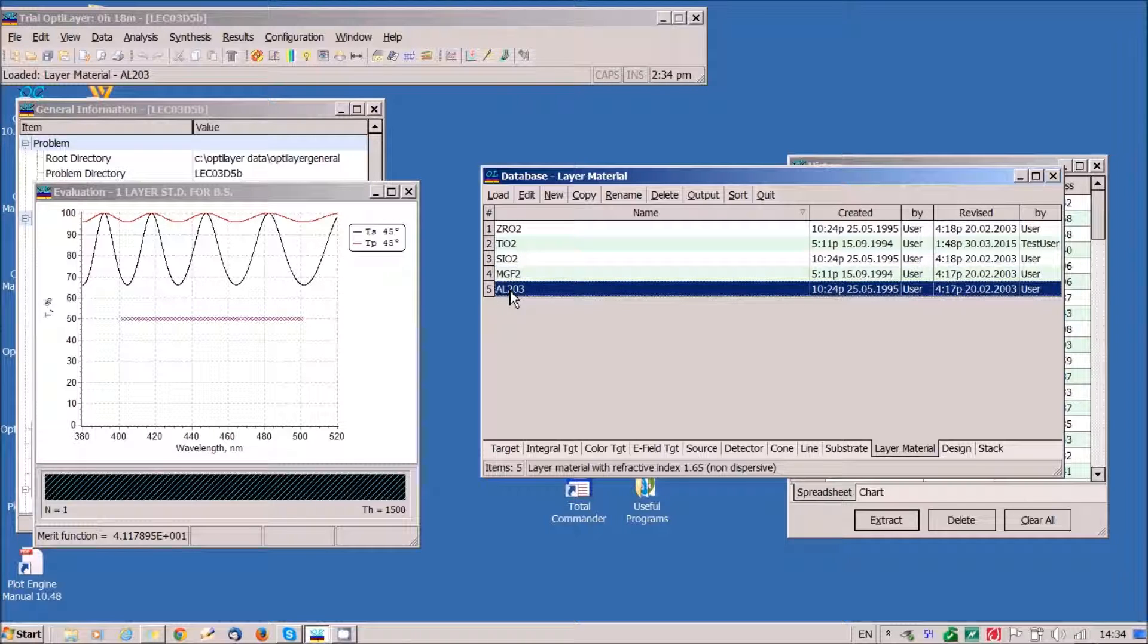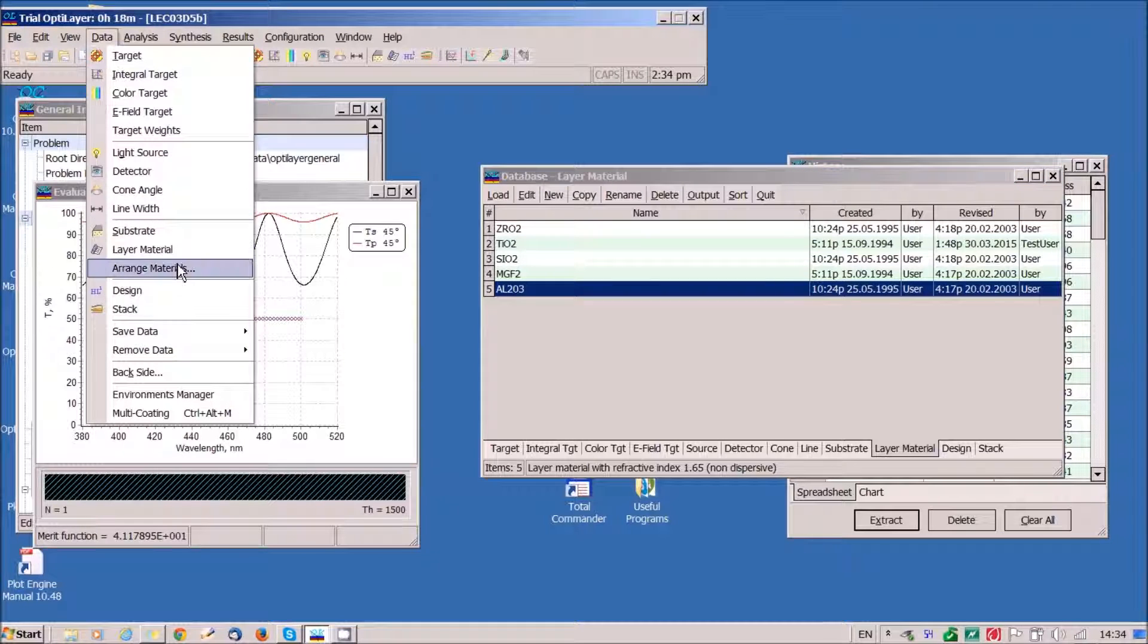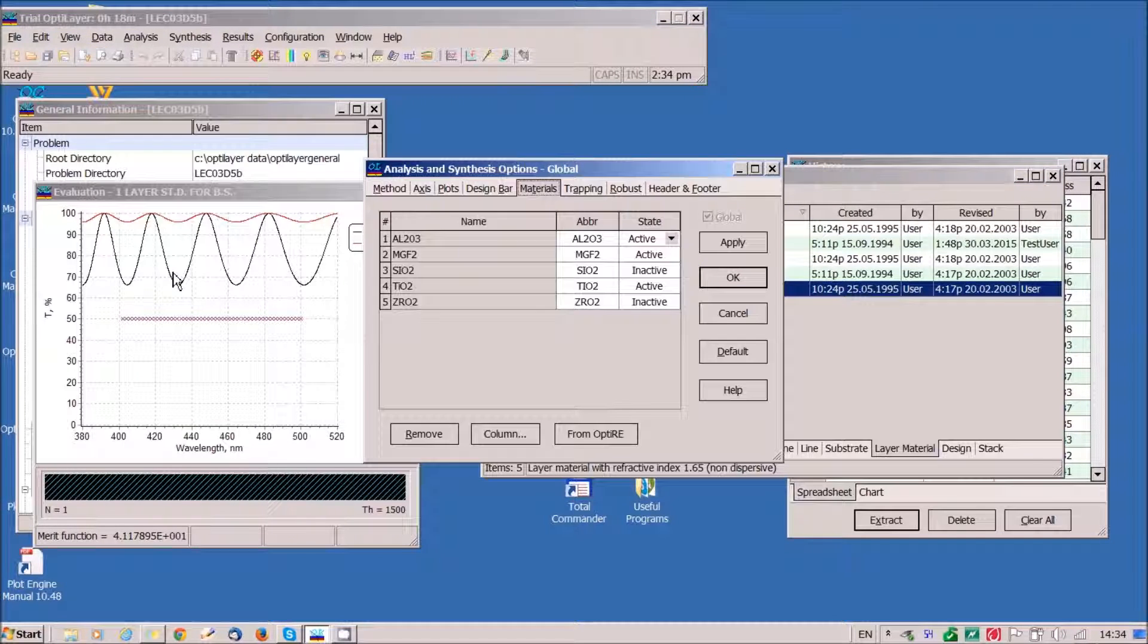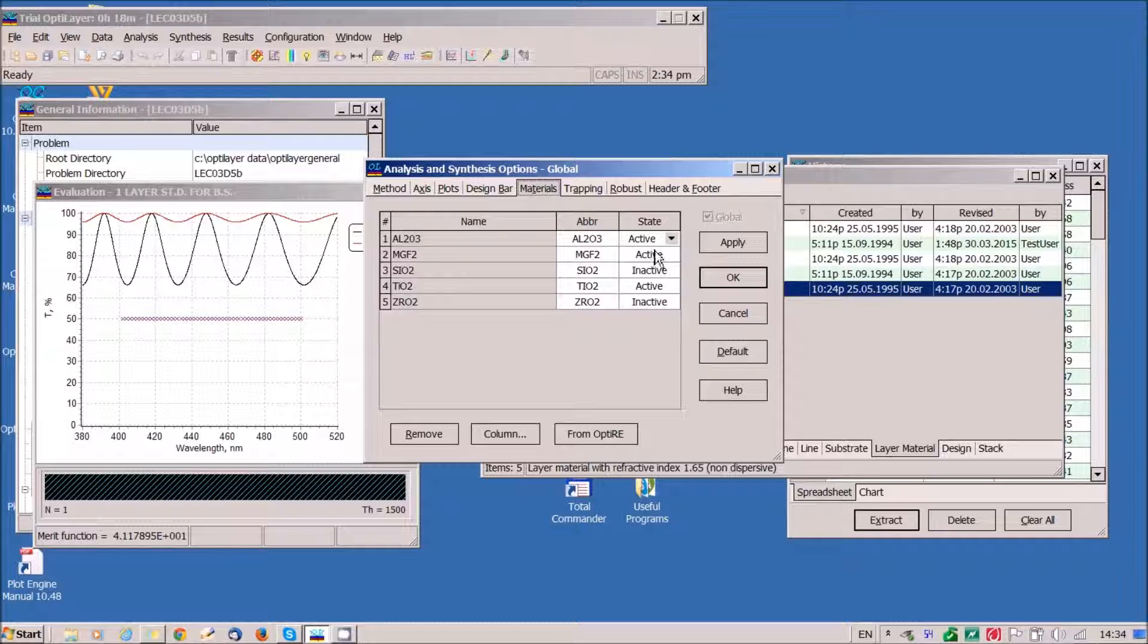We check arranged materials window. Here we have convenient abbreviations for all materials and we have three active materials.